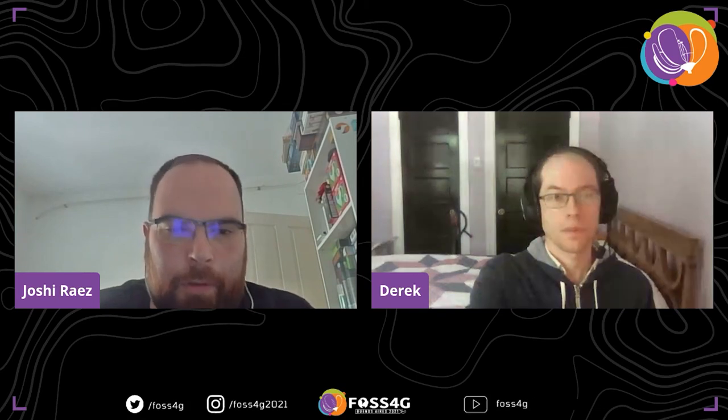Thank you very much, Derek, for your talk and for coming to FOSS4G. We'll be seeing you around today. Thank you very much — see you soon, goodbye.